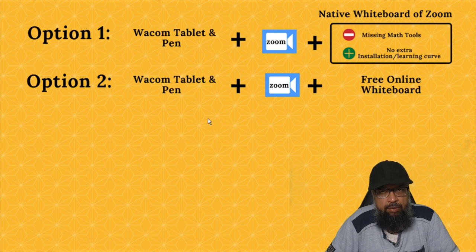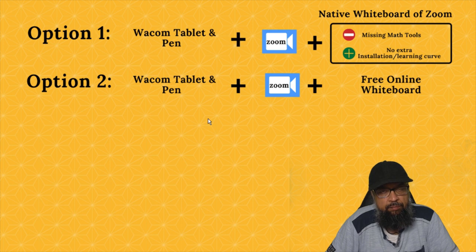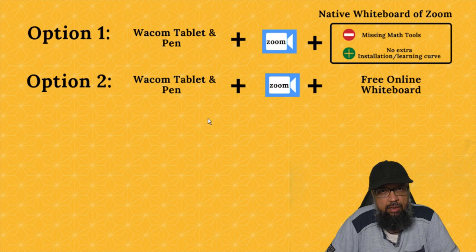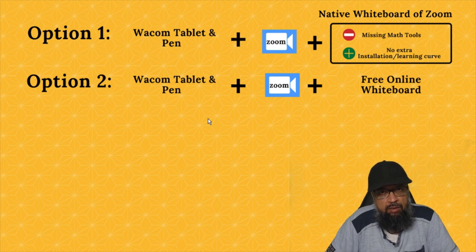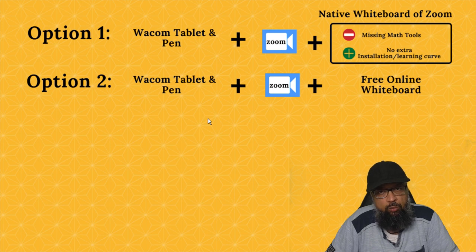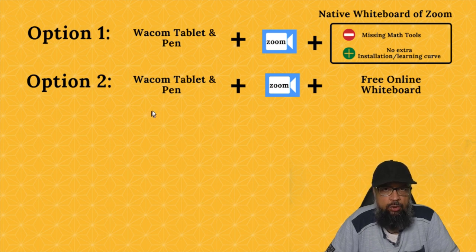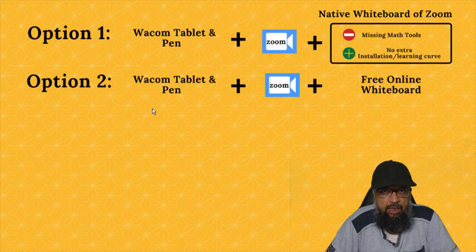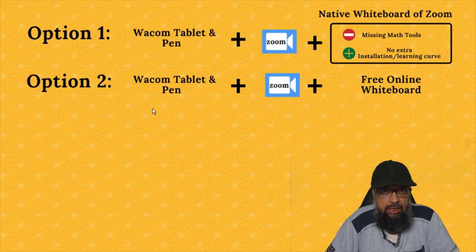I have made many videos about online whiteboards which are available on my YouTube channel. But a few of my subscribers asked how to use whiteboard and Zoom together, and one subscriber asked which is the best online whiteboard for math teaching. I don't want to waste your time, so if you are interested in any particular topic, please look in the description and you will be able to reach directly to a specific point in the video.